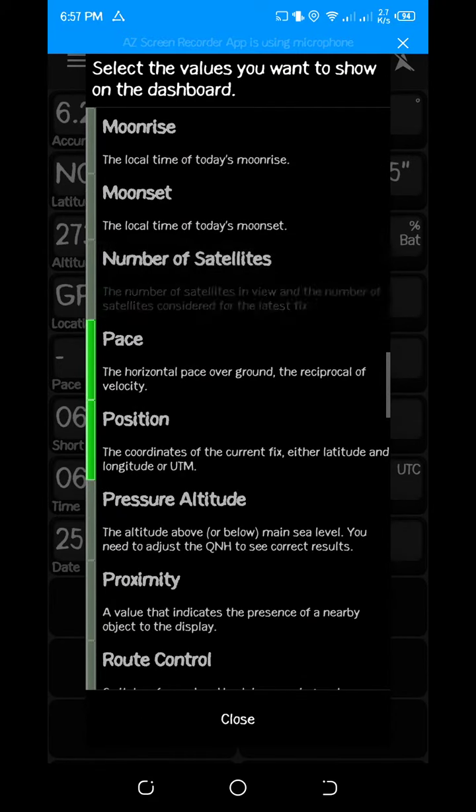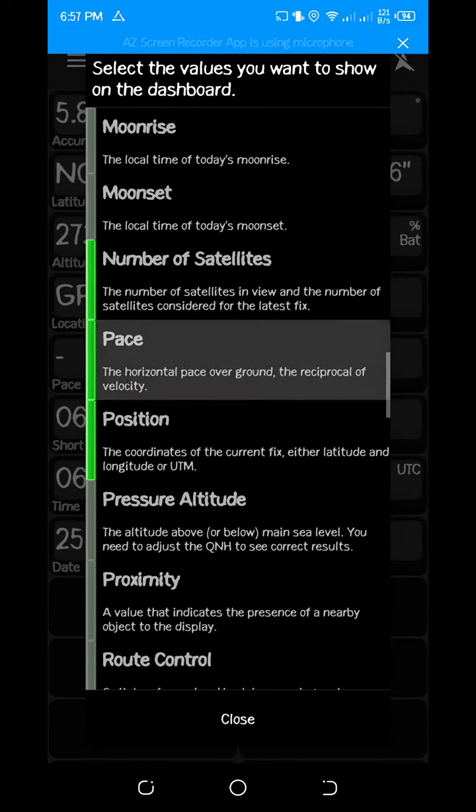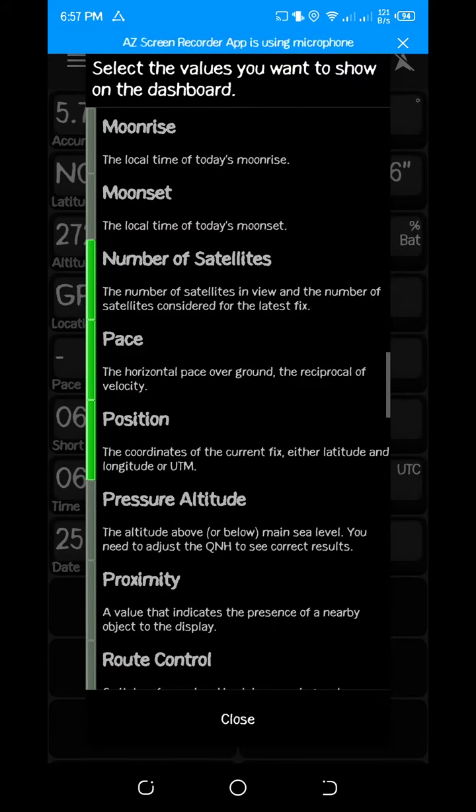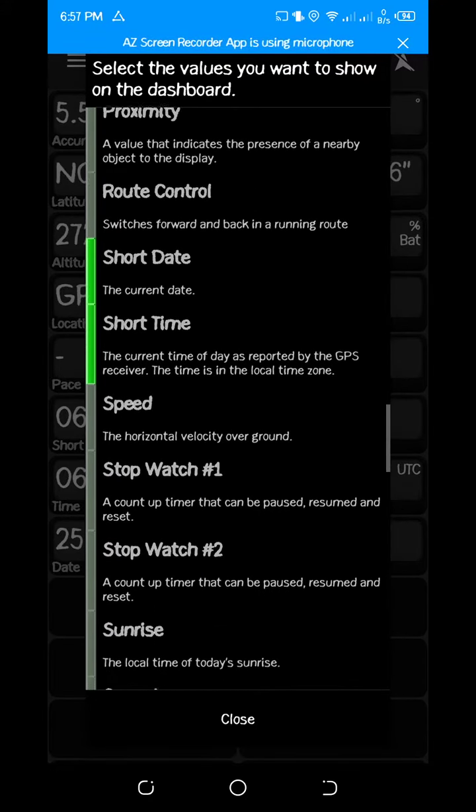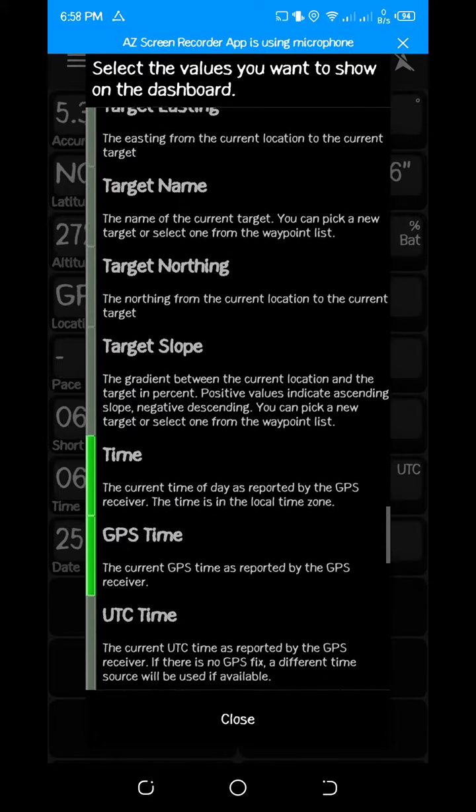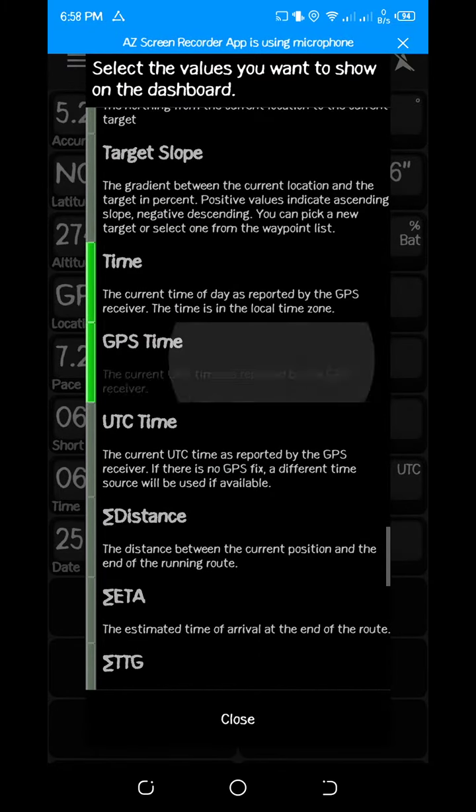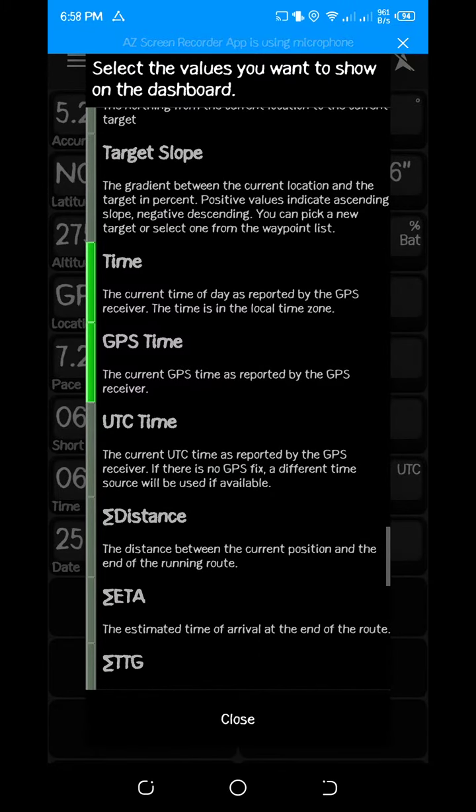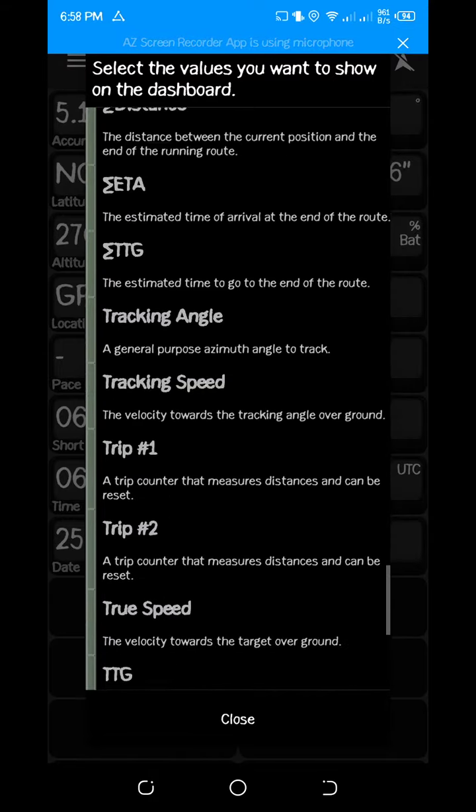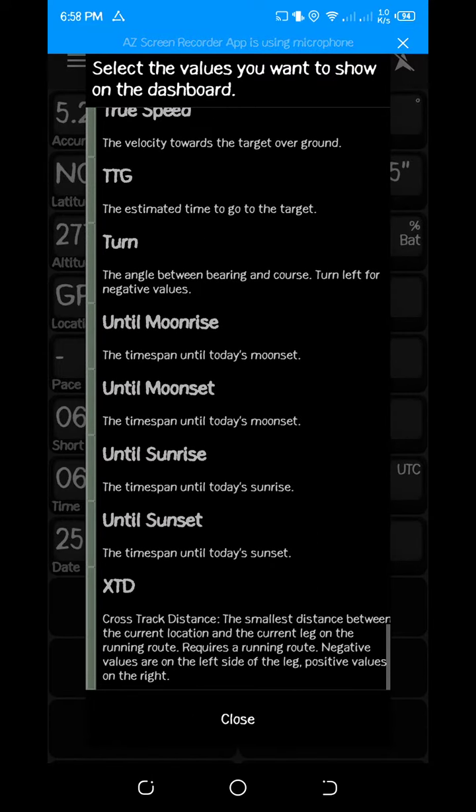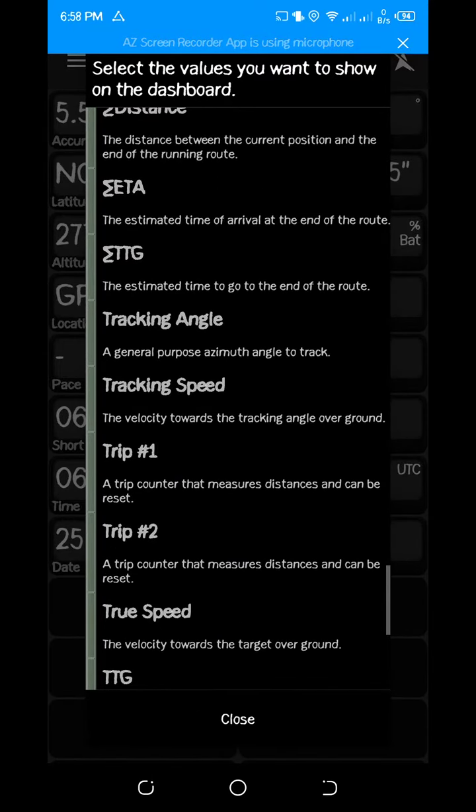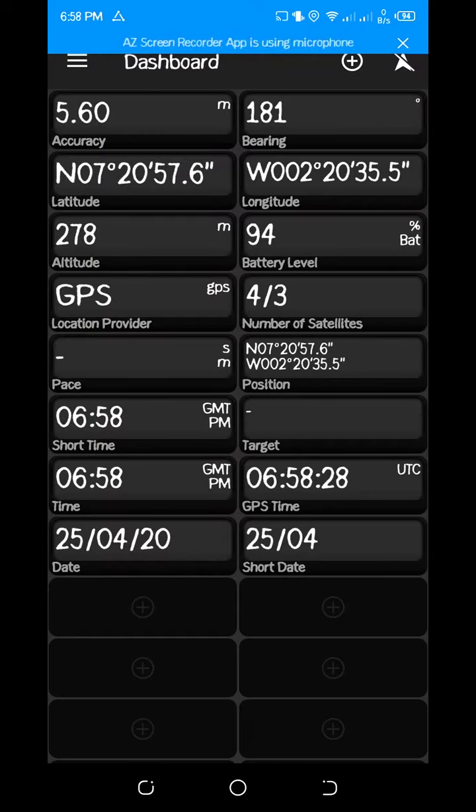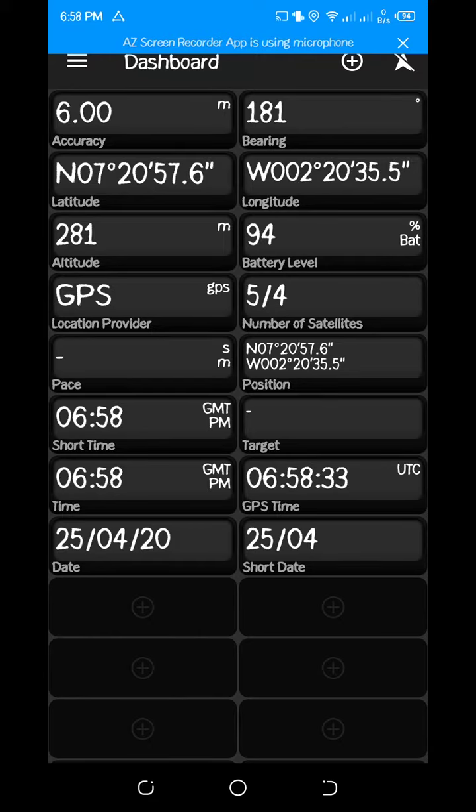The number of satellites, and let's see what do we have here. The GPS time, you can select that one as well. So you do that, and after selecting it, you have something like this on your dashboard.